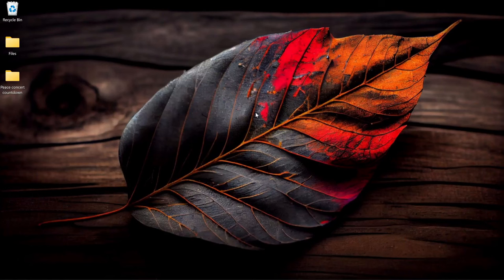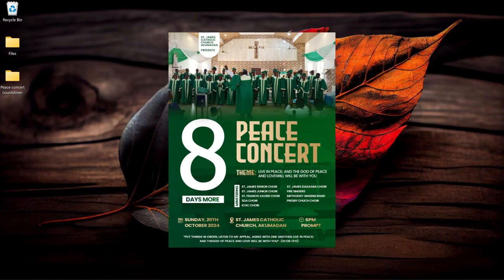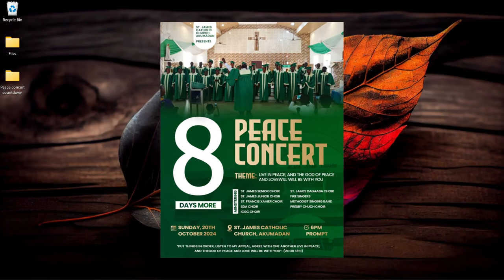In this video I'm going to show you how to create a very simple countdown flyer like this in Photoshop.